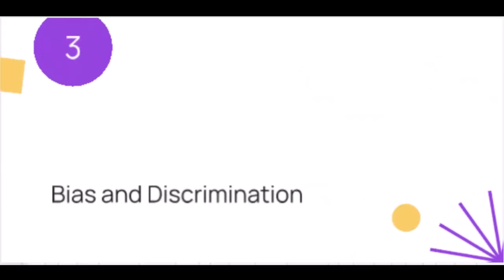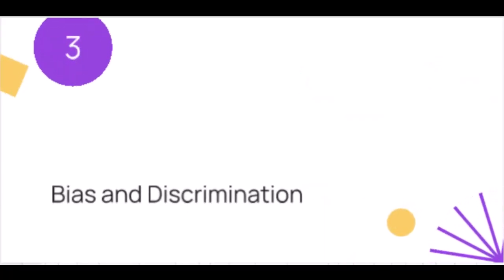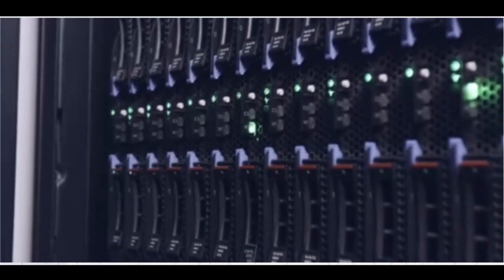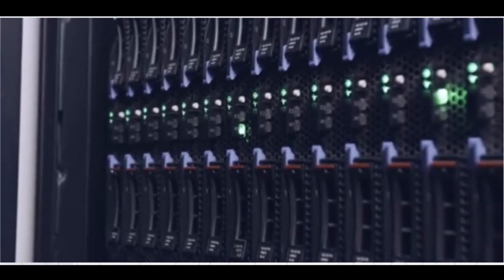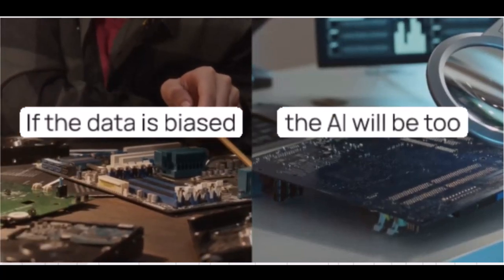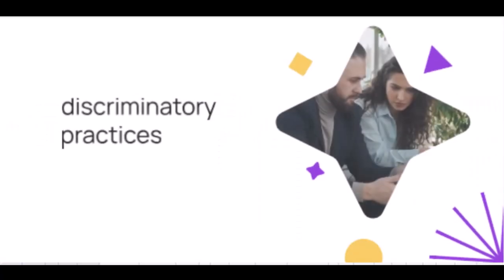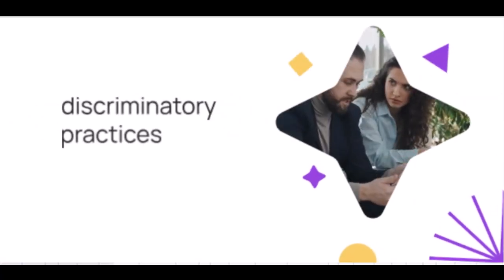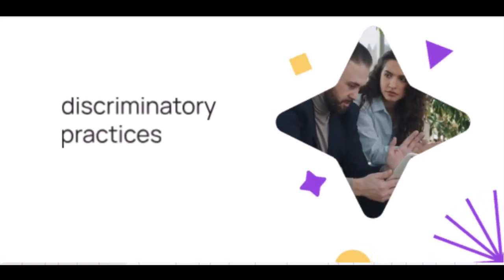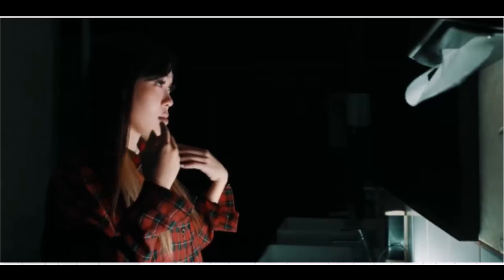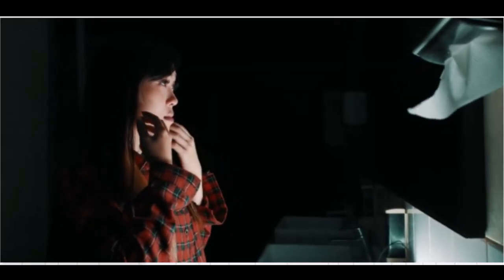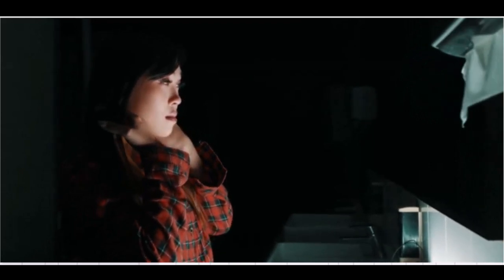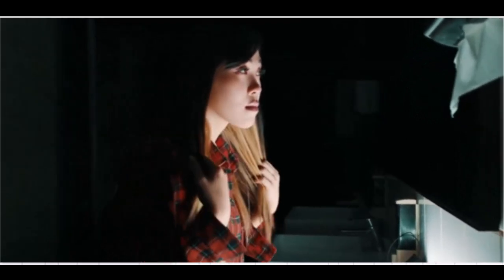Three, bias and discrimination. Now let's talk about bias. AI systems are only as good as the data they're trained on. If the data is biased, the AI will be too. This can lead to discriminatory practices in hiring, lending, law enforcement, and more. For example, facial recognition technology has been shown to have higher error rates for people of color, leading to false identifications and potential injustices.